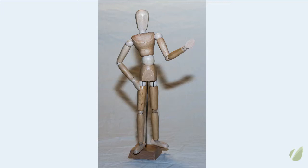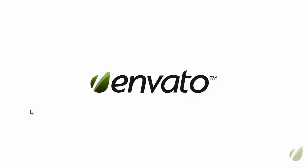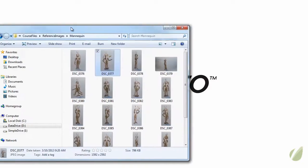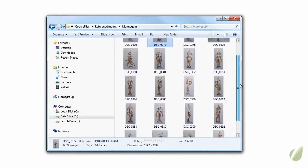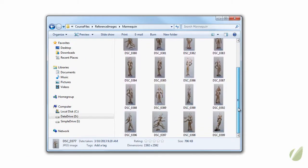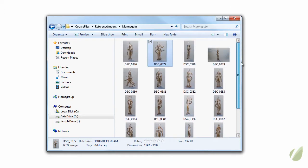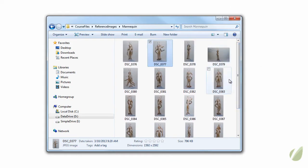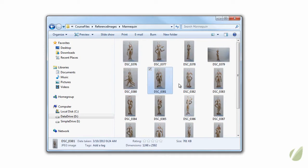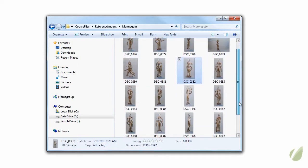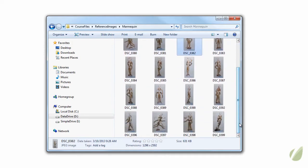If you do not have the ability to go and grab one of these, I have included several pictures of mine that you can use for references. These are included in the reference files or the reference images of the course files. And I've posed my mannequin in several different poses that you can grab and study. And it is part of the course work.